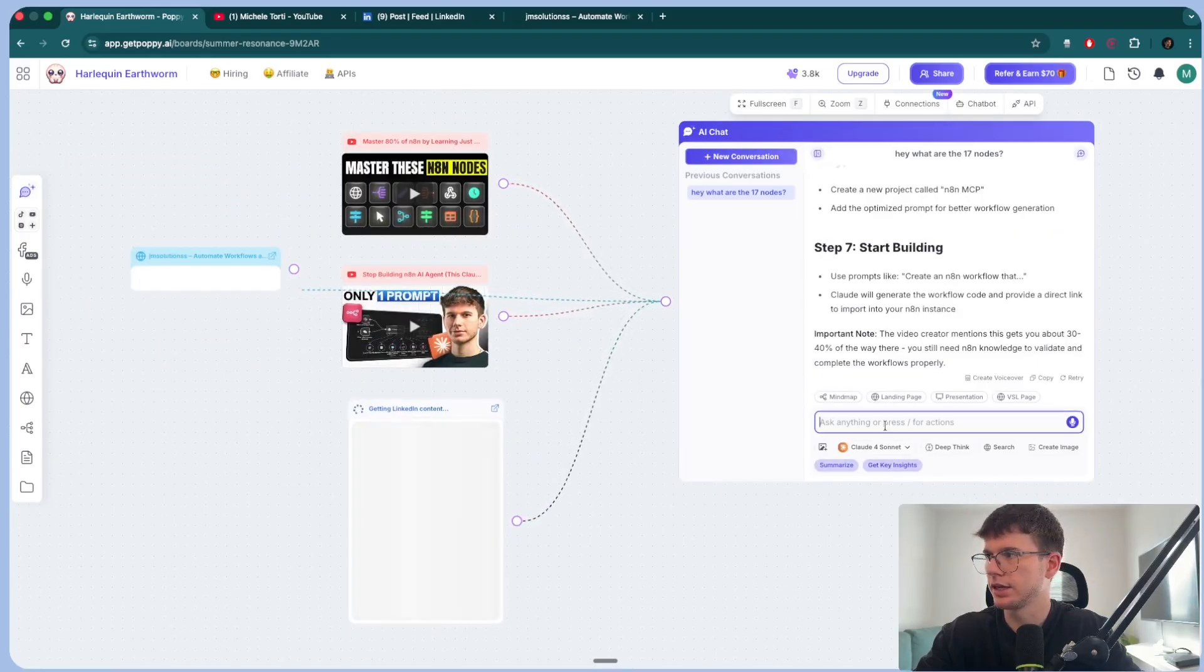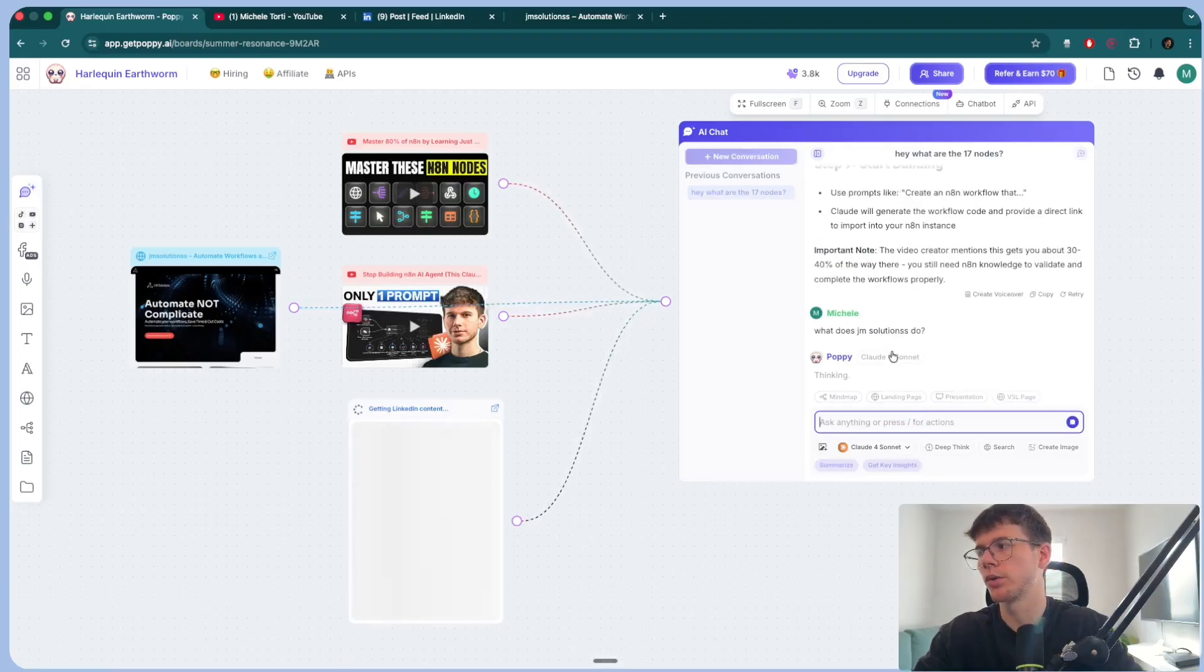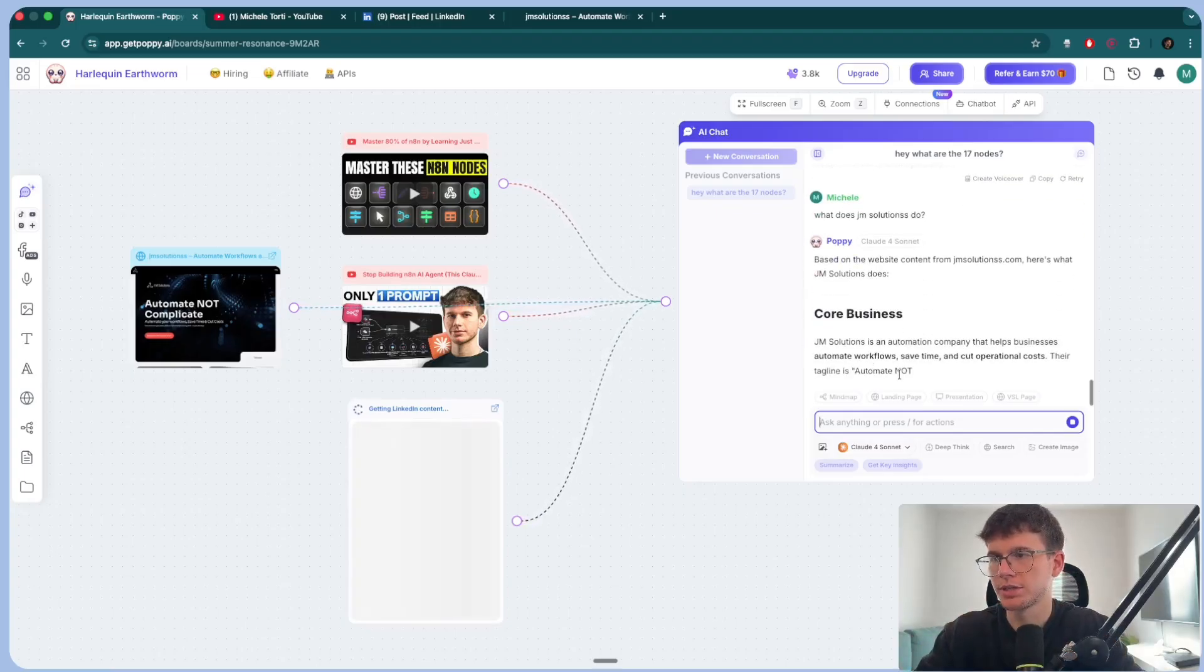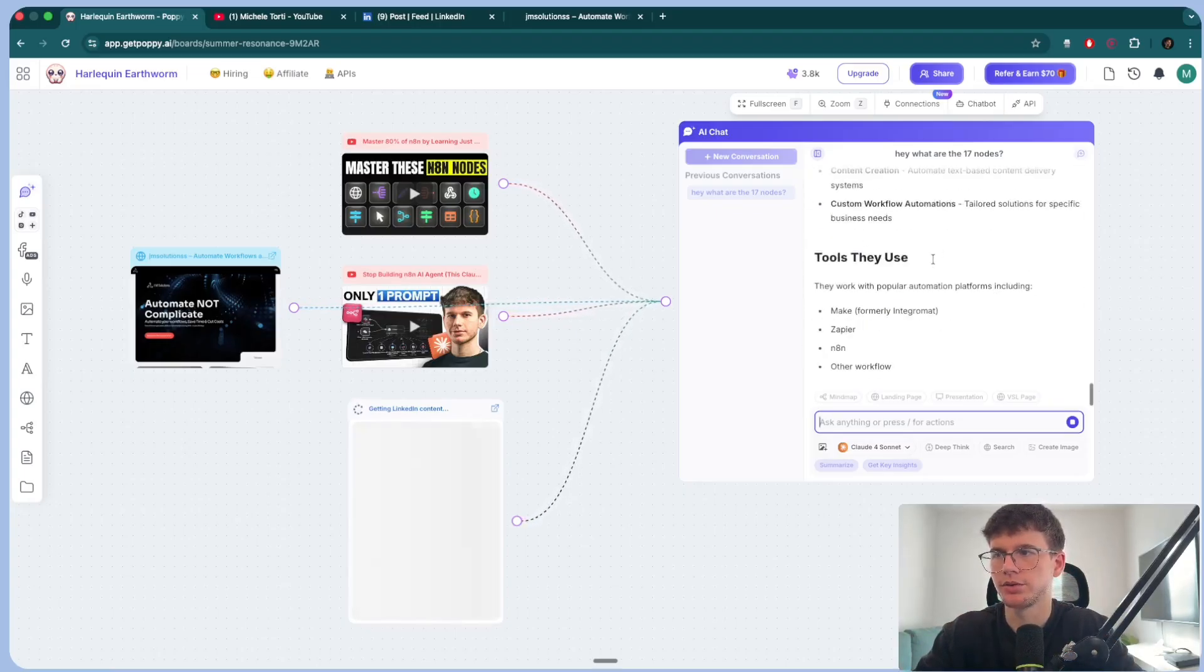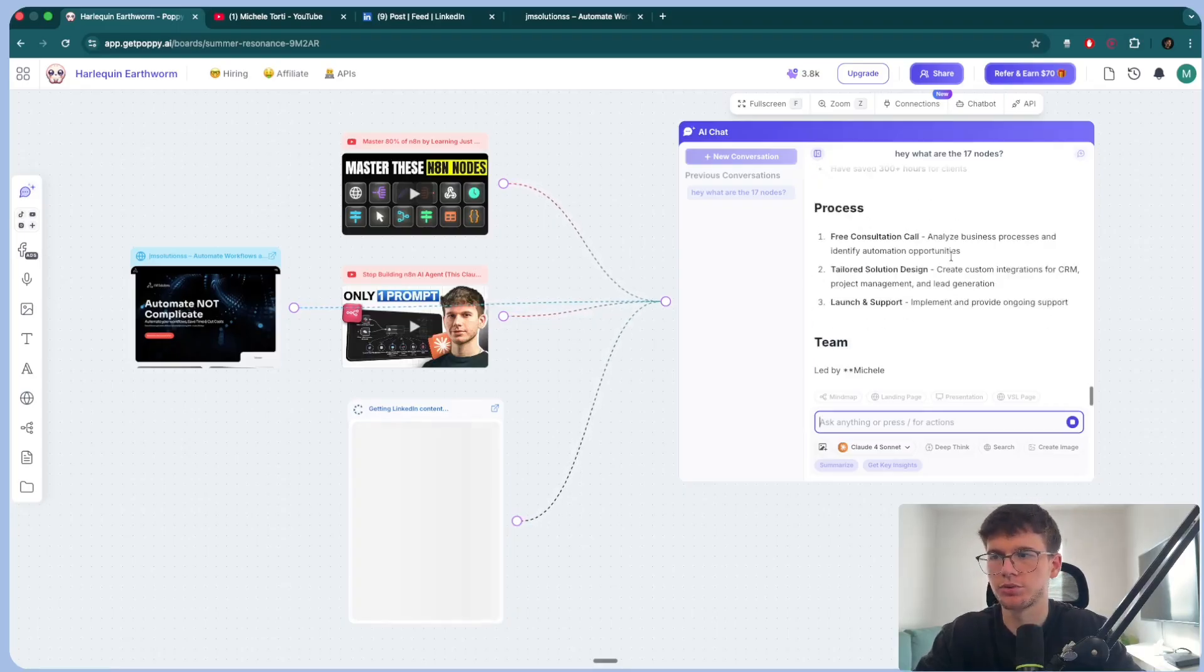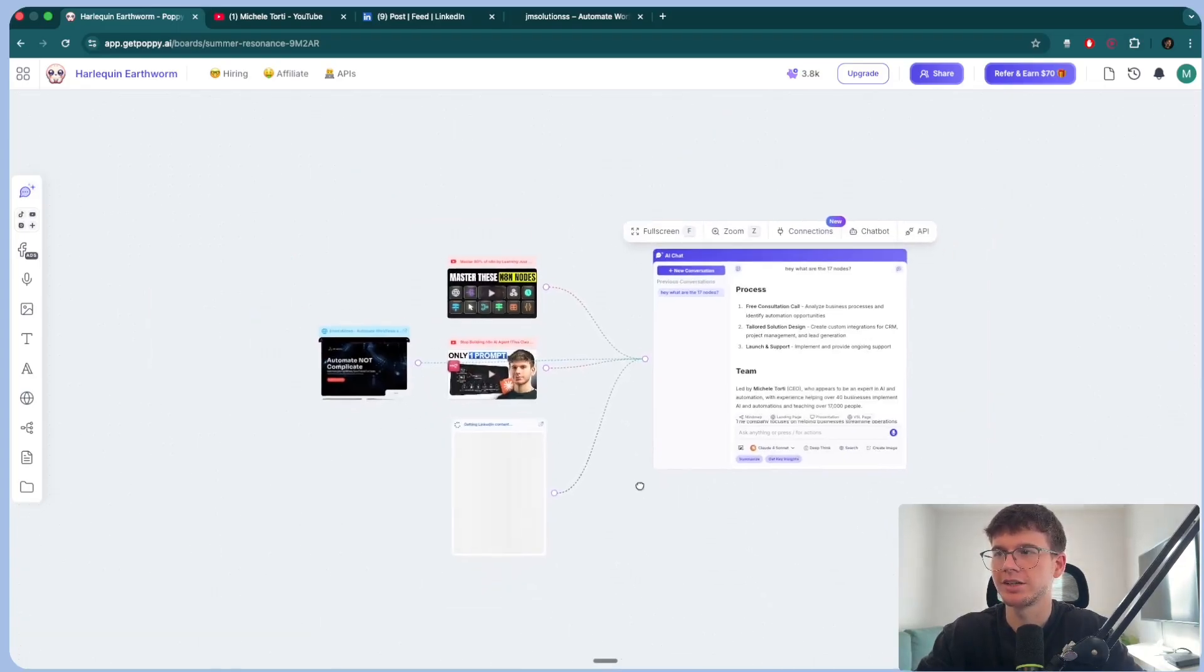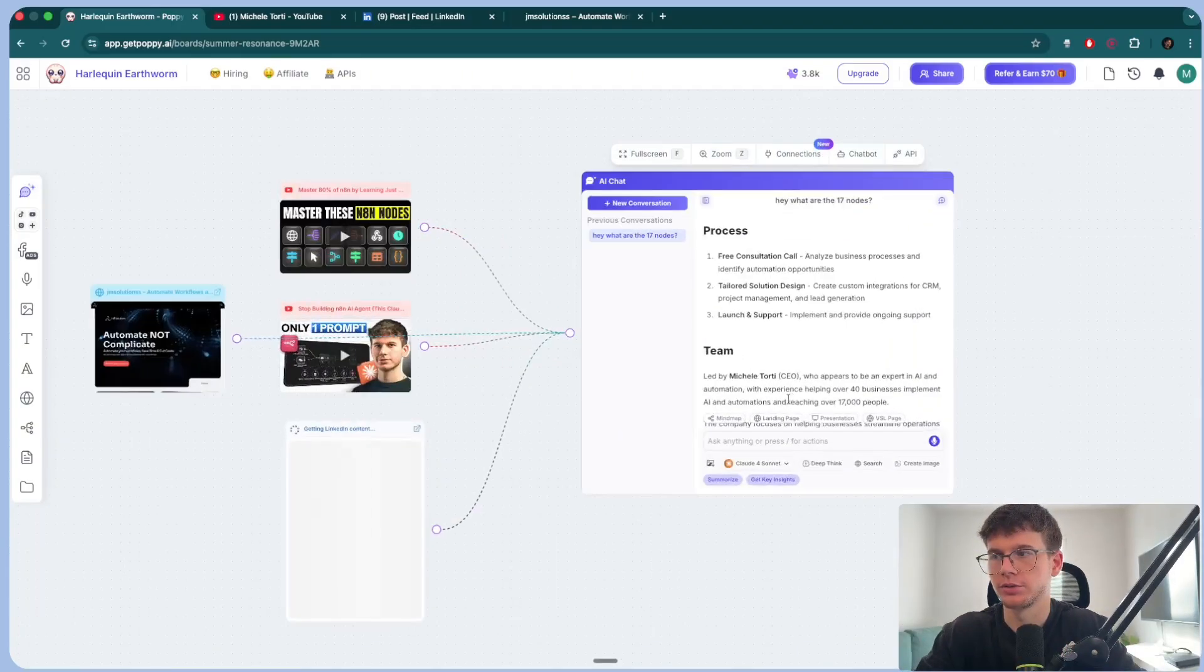And now I can paste it here. Now that I connected it, I can say, what does JM Solutions do? Right. And now what it will do is it will go here to scrape to extract the content from the actual website. And it's going to give us the actual thing. See our integrations, content creation, N8N, Zapier, value proposition, process, and so on, which is great because now you can start to see the different possibilities that you can use Poppy, especially when you have tons of data that you want to sort of feed into the actual chat.